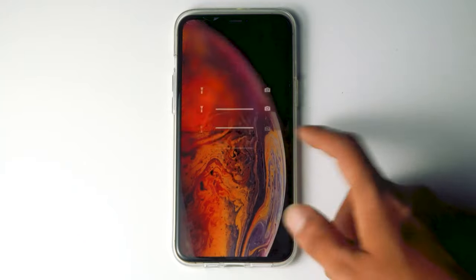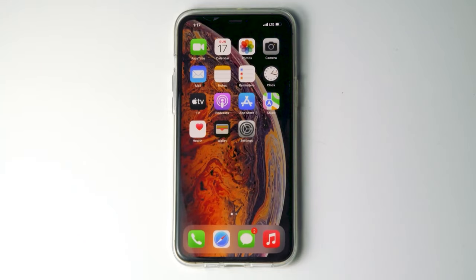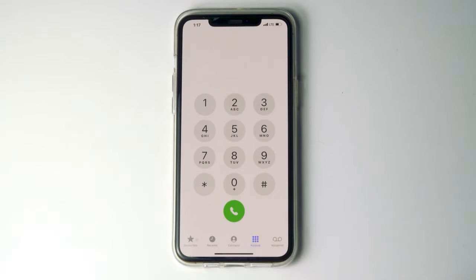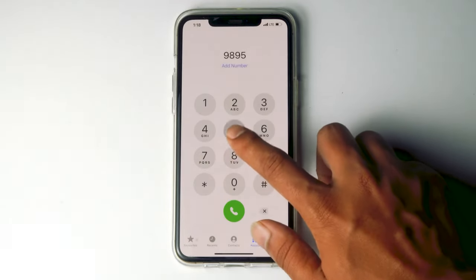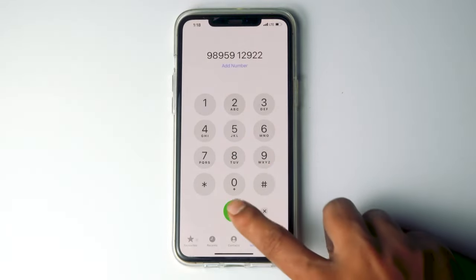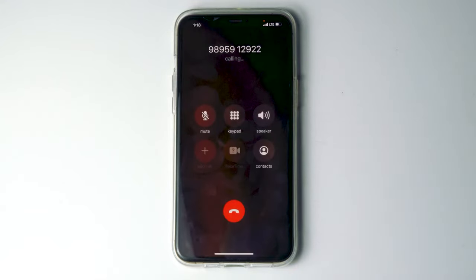Once the phone gets restarted, tap on the call icon and try calling any random number. Now as you can see, the issue has been fixed completely.